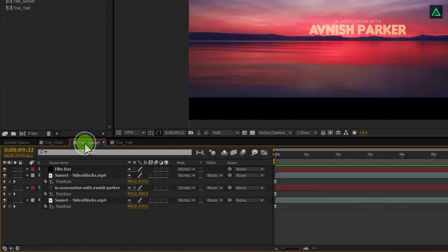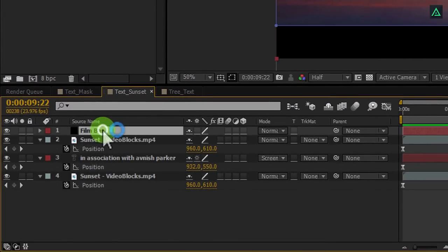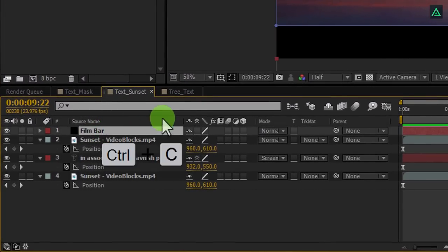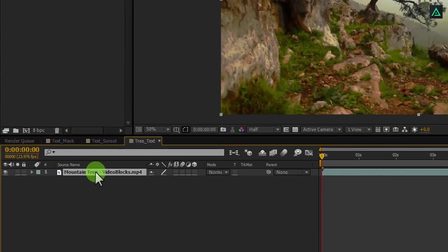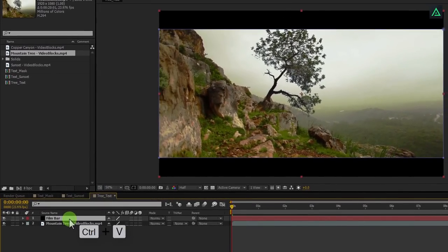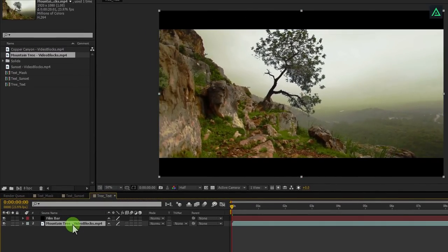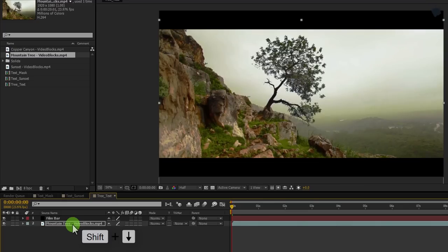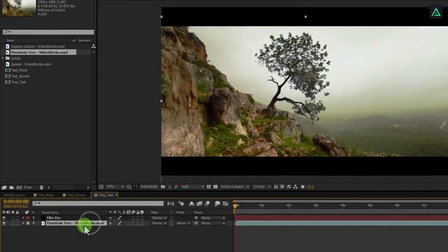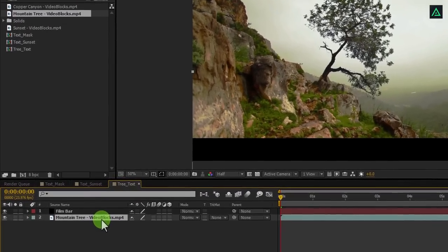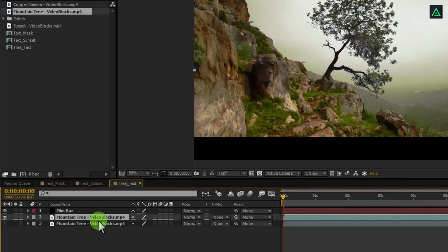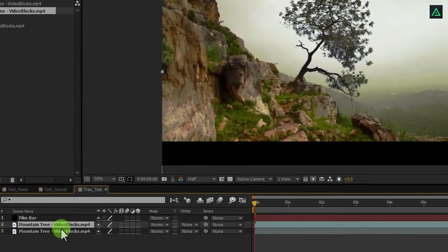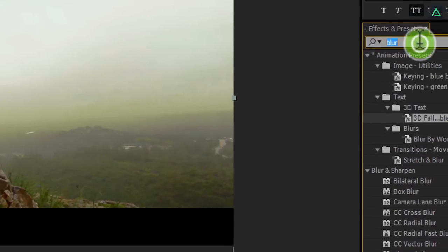Go to the previous comp and copy the film bar layer. Switch back to the tree text comp and paste it above the video layer. Select your video layer and first align it to the center so that we can see the tree in the middle of our frame. Again select your video layer and press control plus D to make a duplicate. Let's turn off the visibility of below video layer.